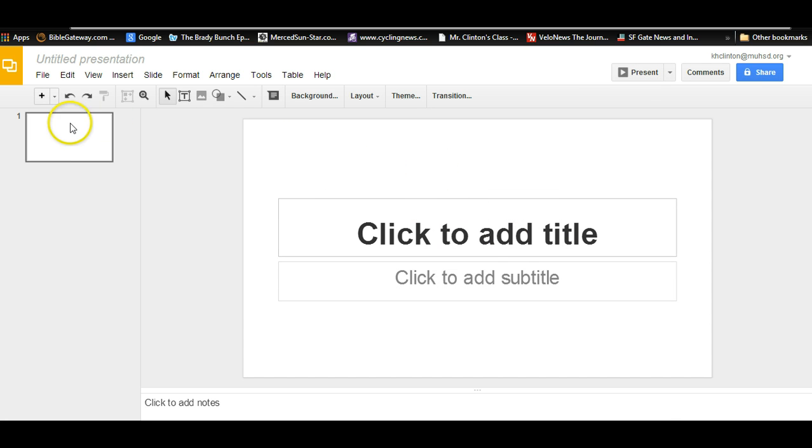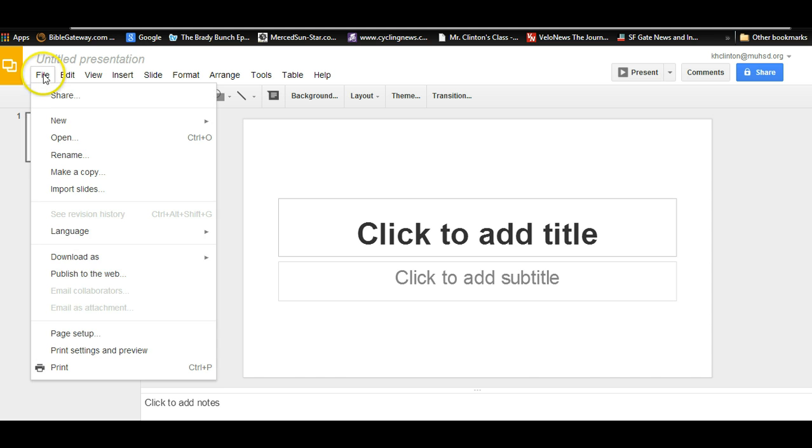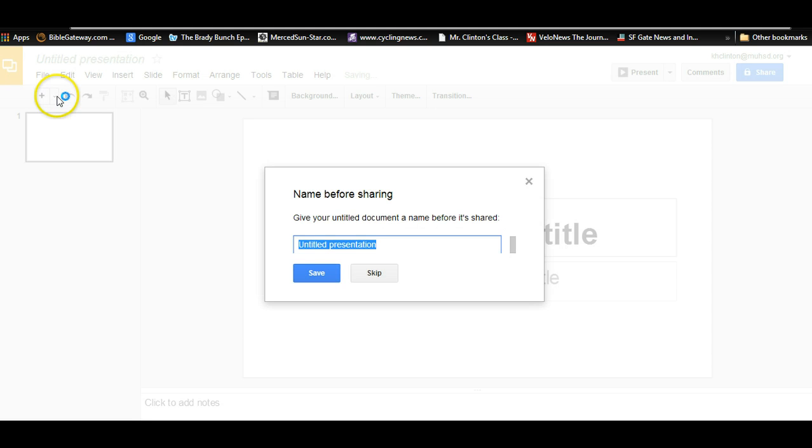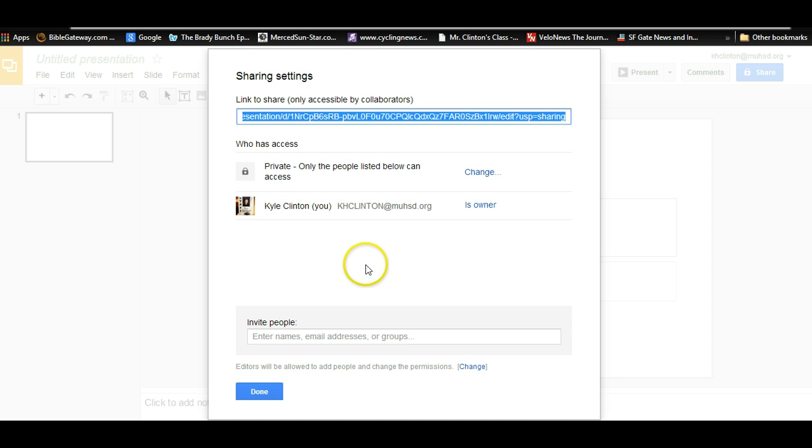The first thing I need you to do, though, is go to File and hit Share. I've got to be able to access these. Please do not share them with me. It says invite people, do not type my name there. If you type my name there, I will receive 60 emails saying somebody has shared something with me.